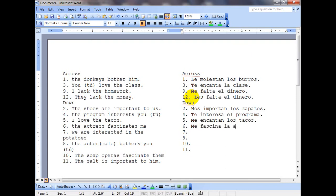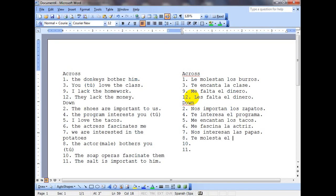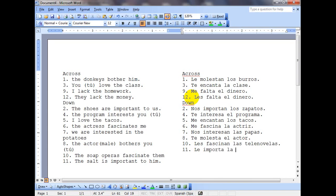Me fascina la actriz. 'We were interested in the potatoes' — nos interesan las papas. Te molesta el actor. Les fascinan las telenovelas. And lastly, 'the salt is important to him' — le importa la sal. Those should all fit in the crossword puzzle. Let me know if it doesn't work, and if you have questions I can help you out. Thanks for watching and we'll see you guys next time.